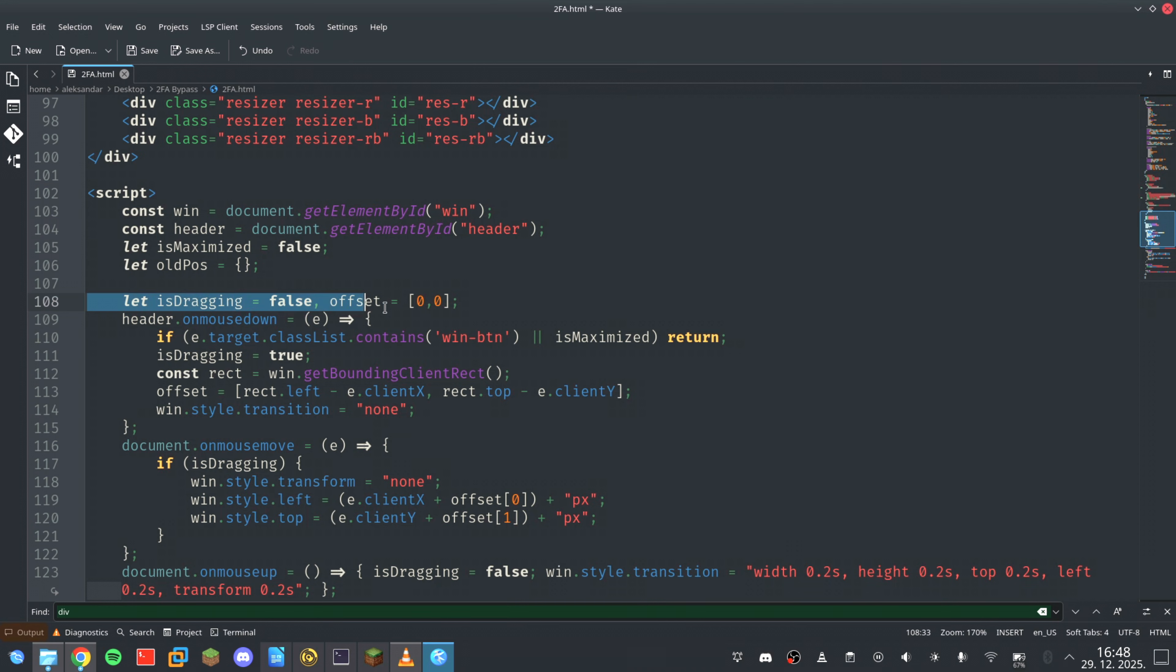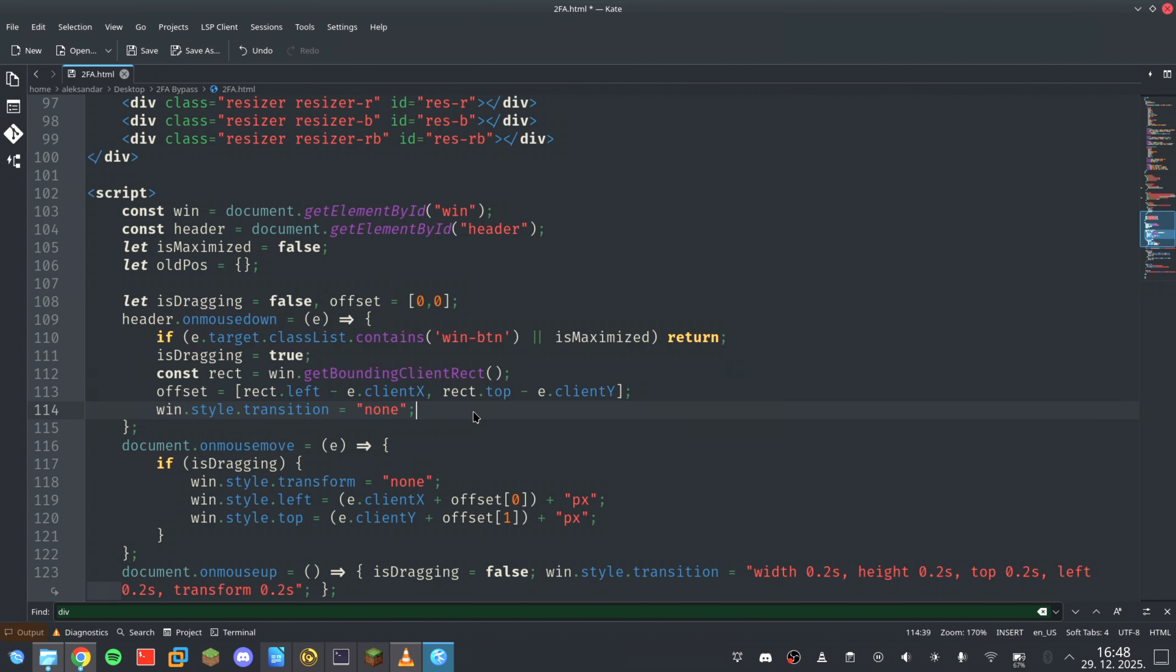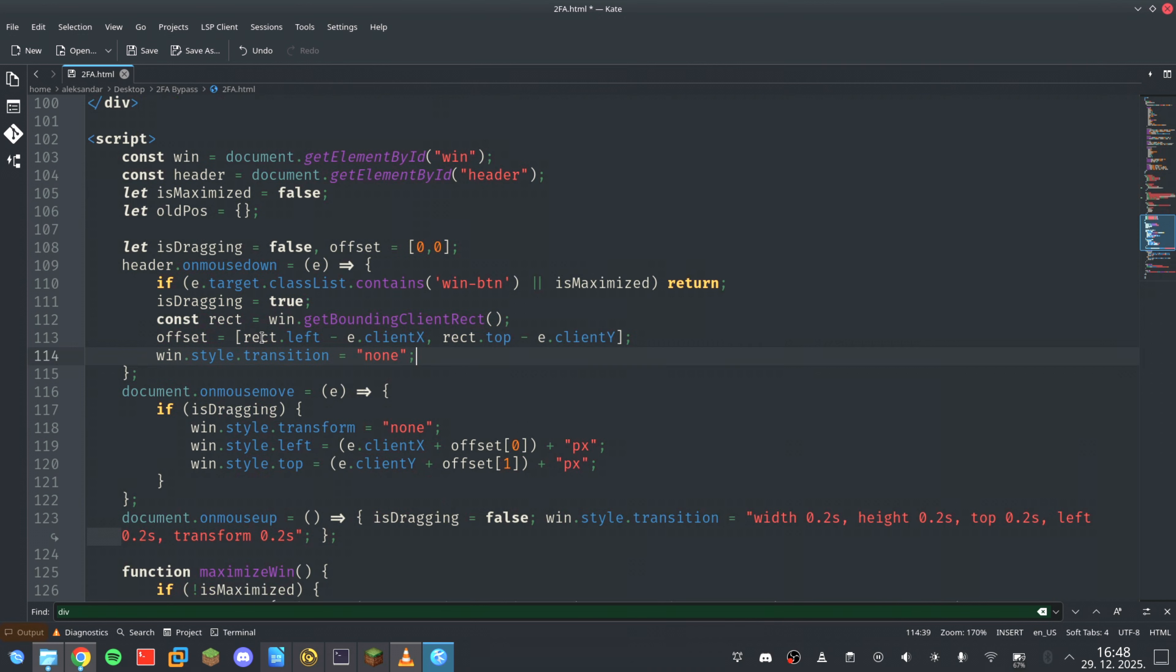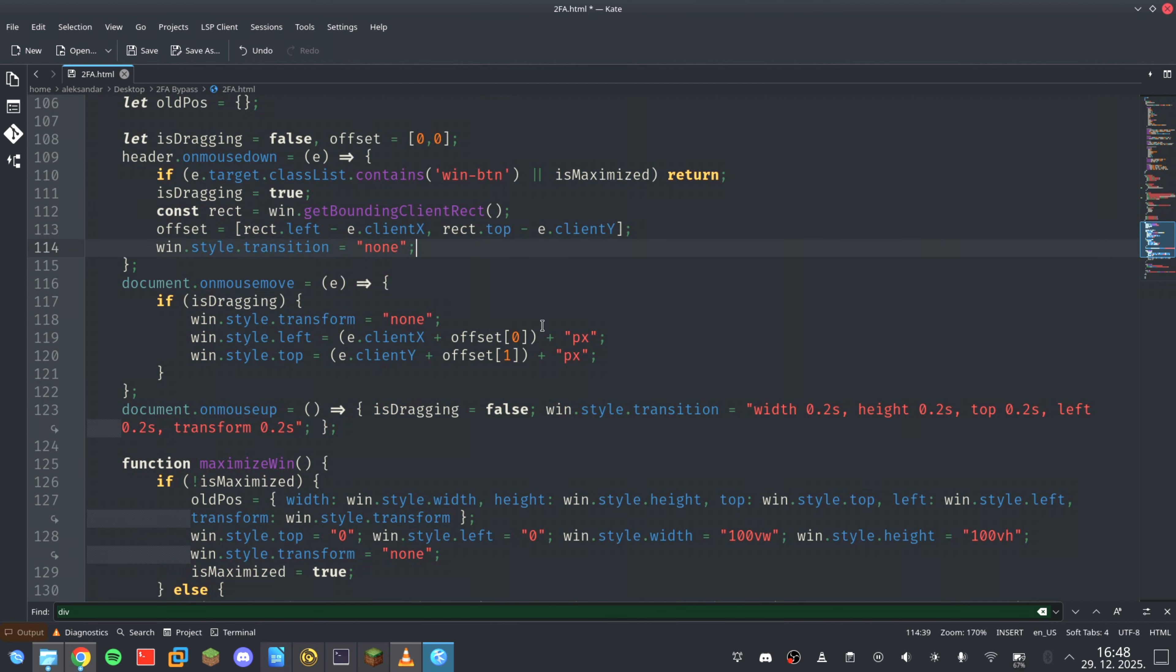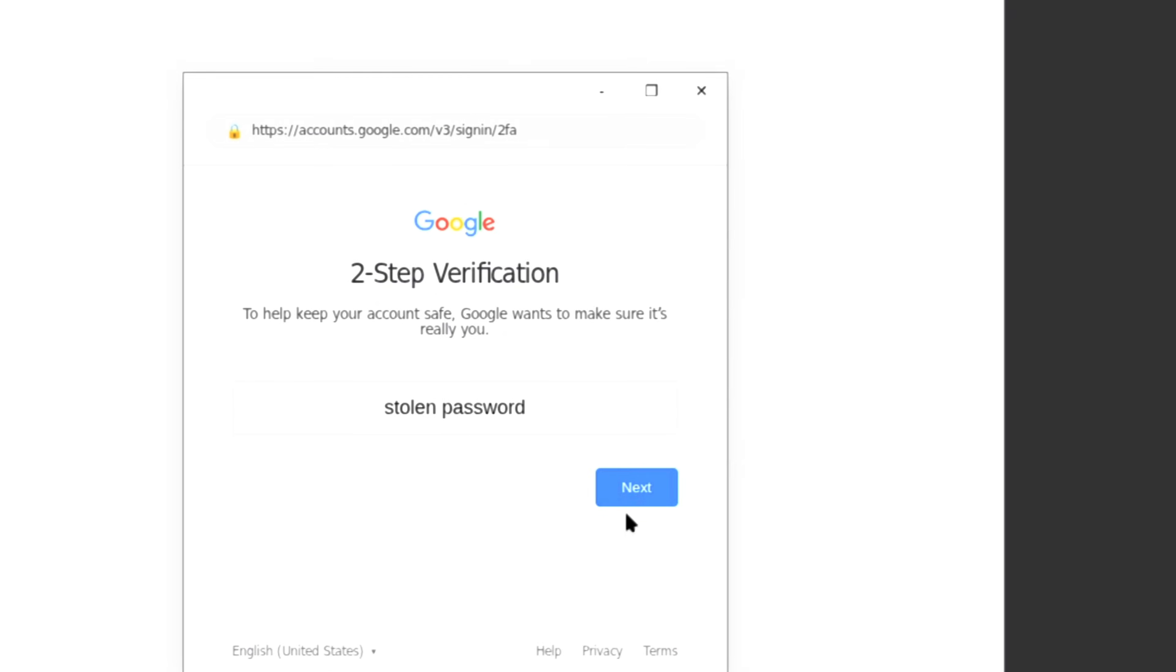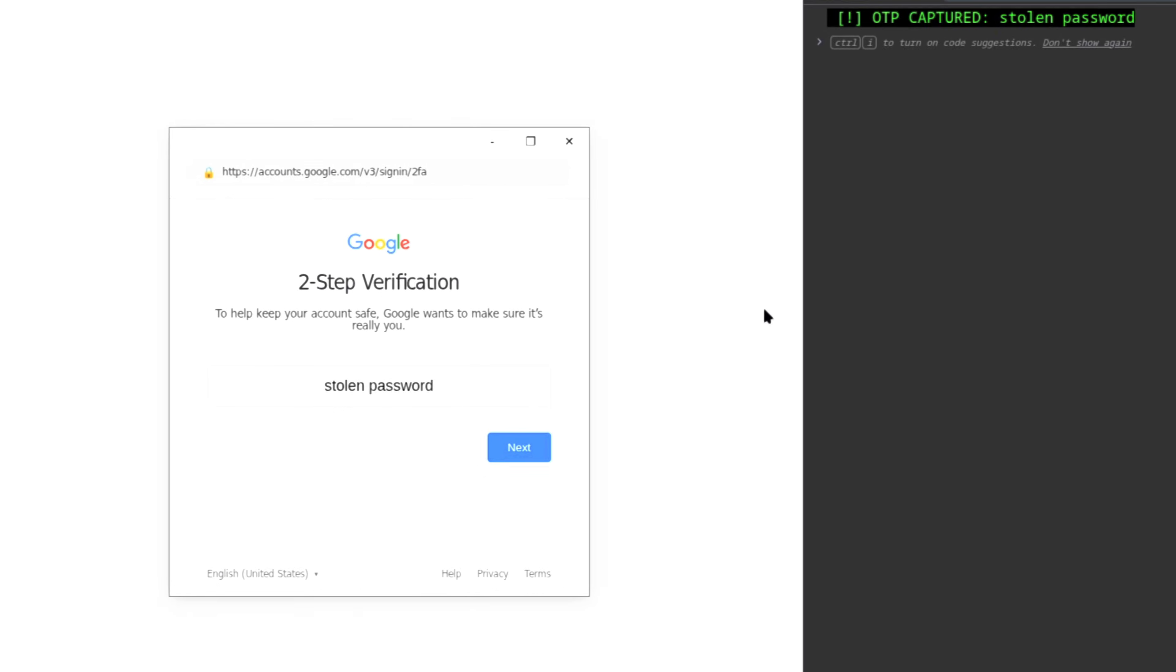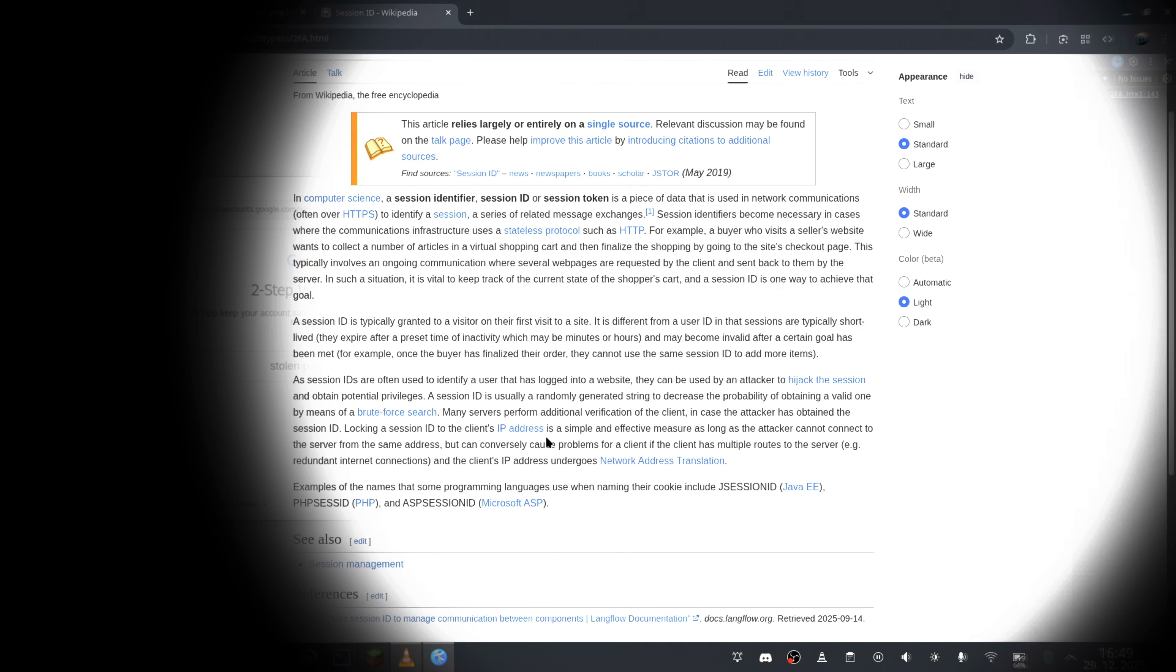When you drag the window, a basic JavaScript event listener updates its position in real-time. To you, it feels like a real window, but to the computer, it's just a floating box. Once you believe it's real, the game is already over. Because this attack isn't trying to steal your password. And that's what most people get wrong. Attackers don't care about passwords anymore. They care about session tokens.